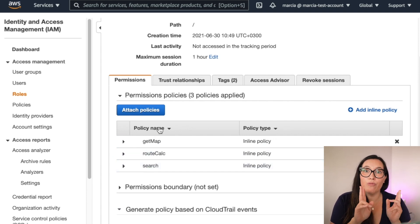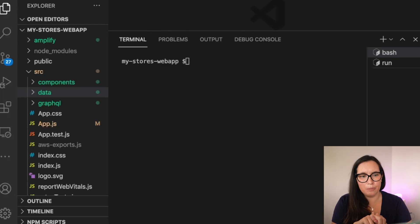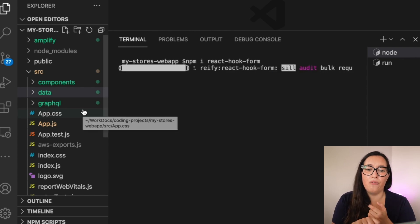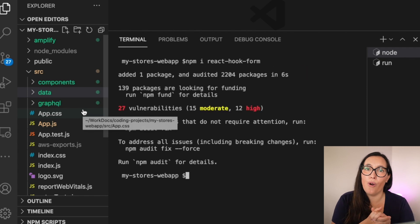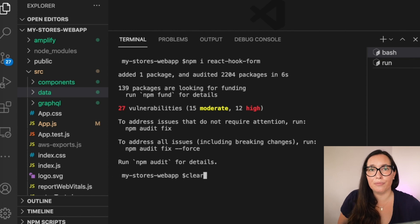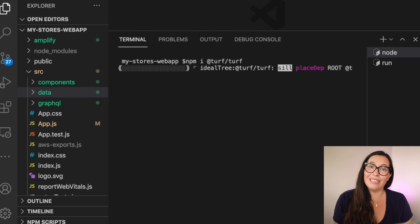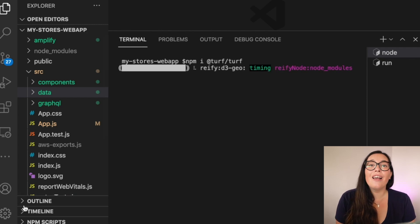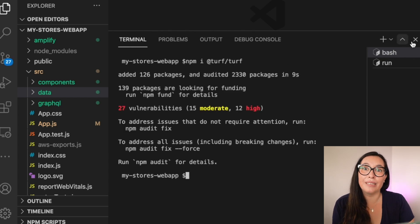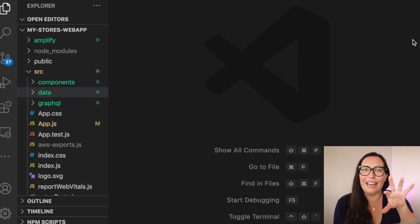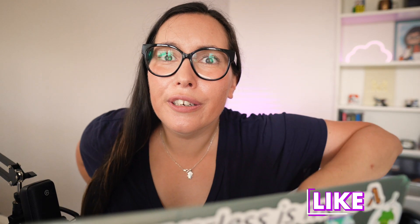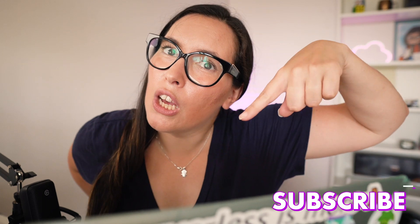Now we're ready. We have route access and search access. Go back to the code and install a couple of dependencies: react-hook-form so we can make a little form for the from/to inputs, and also a library called Turf, which combines with react-map-gl to draw routes and more complicated things on screen — creating these lines for us to render.